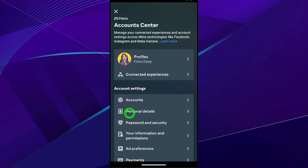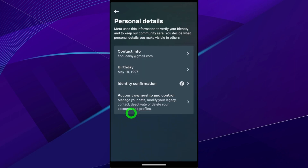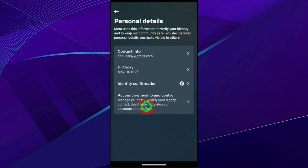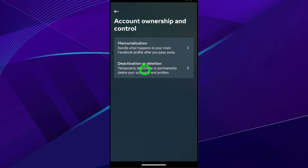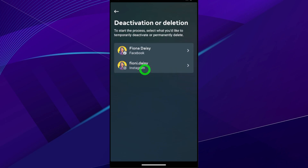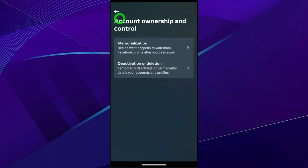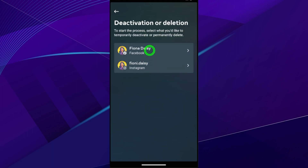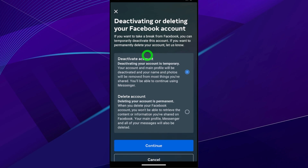Now select Personal Details, then select Account Ownership and Control, and tap Deactivation and Deletion. Since we are going to deactivate our Messenger account, you have to select Facebook. This option appears after you connect both Facebook and Instagram accounts together — you will then get this Account Center option. Select Facebook.